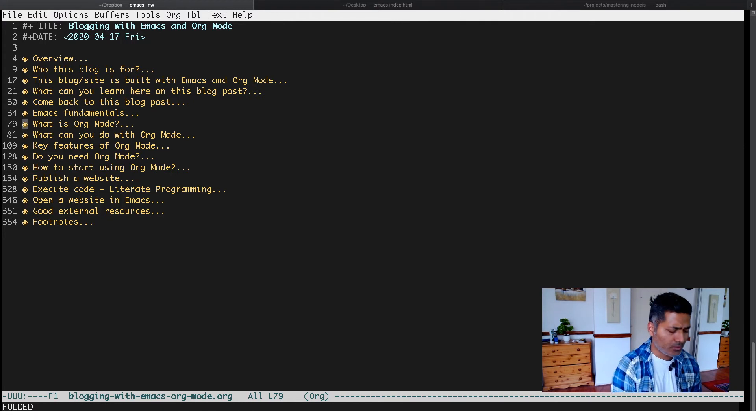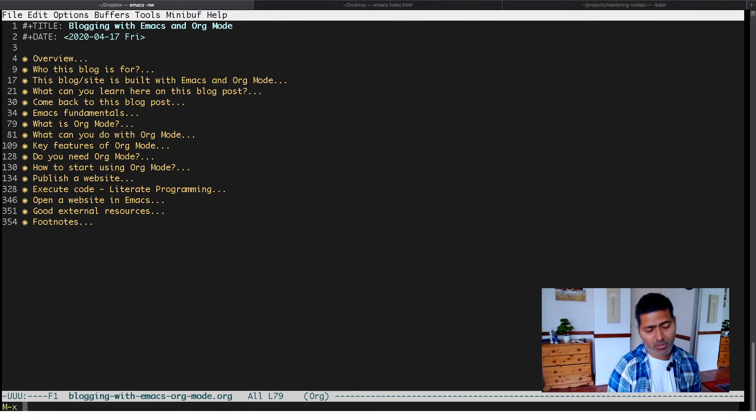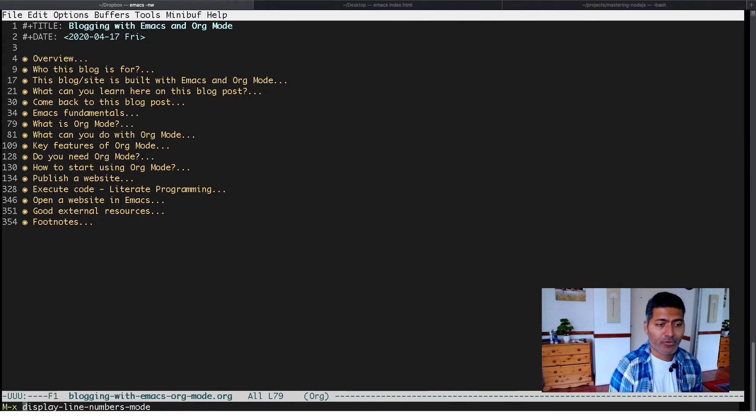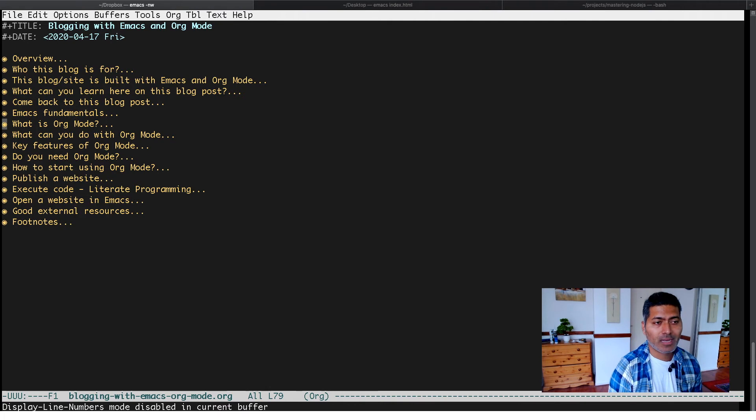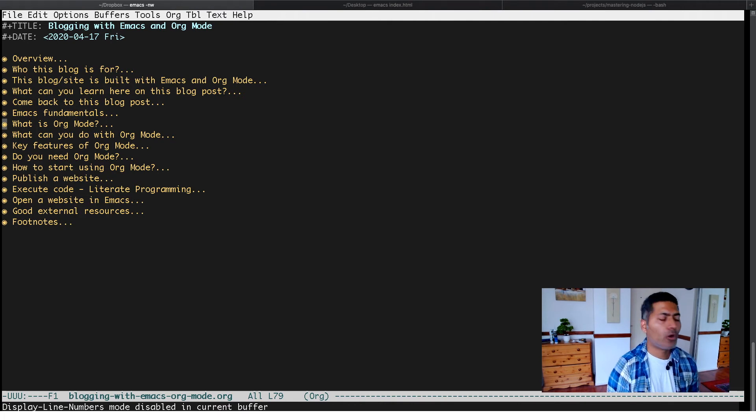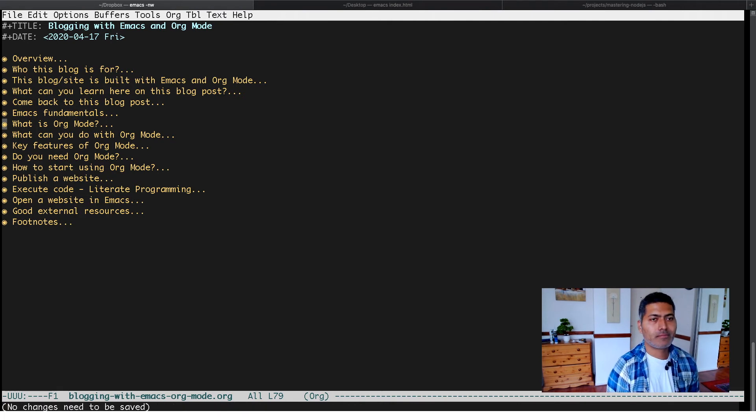Especially when you're writing code I prefer line numbers, but by default I keep it turned off.